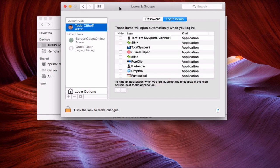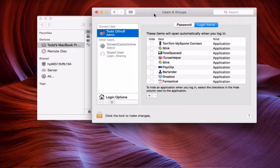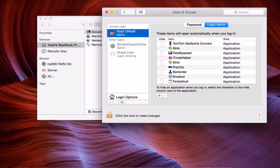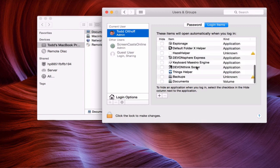All I need to do is drag this file share into the Login Items window, and it's going to add it to my list of available volumes. Next time I reboot my machine, it's going to automatically mount that particular file share. It will still prompt for my username and password, but I don't have to remember to mount it — it just happens every time I restart.